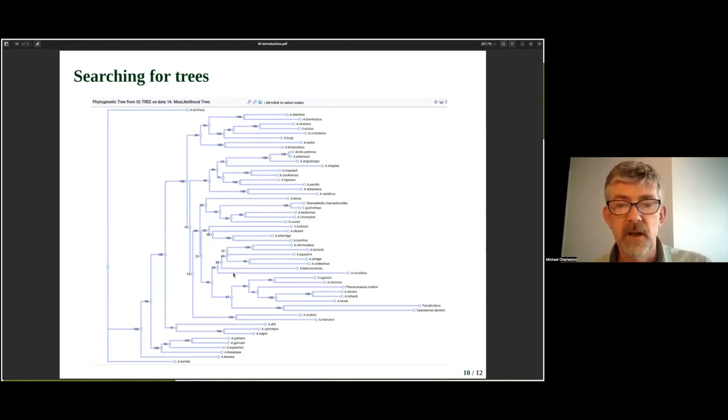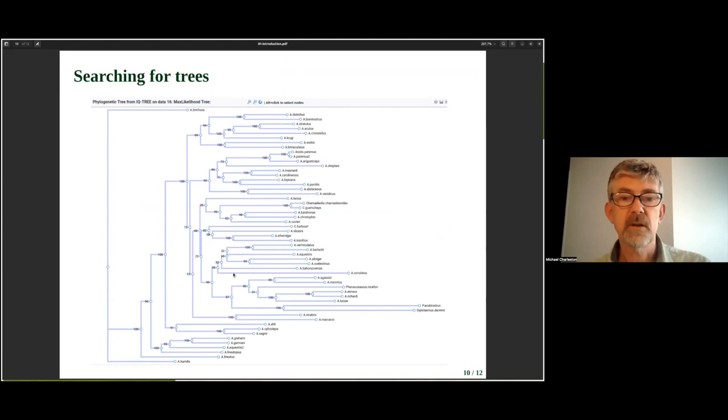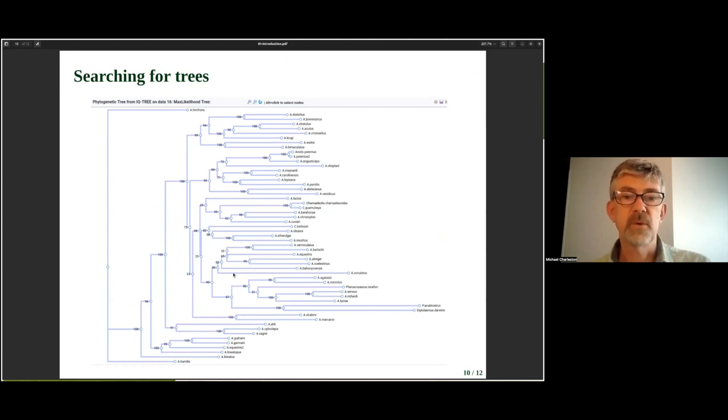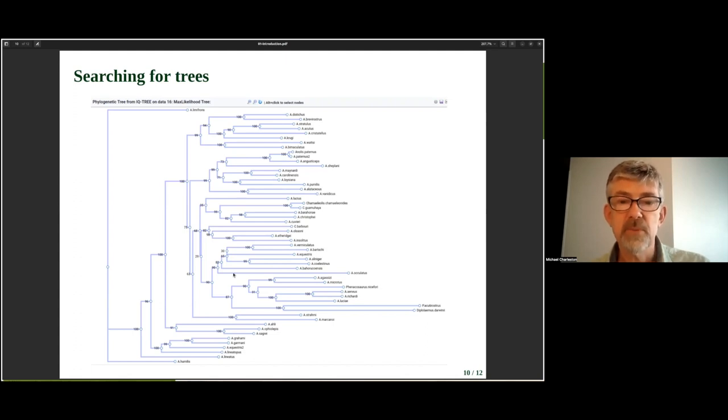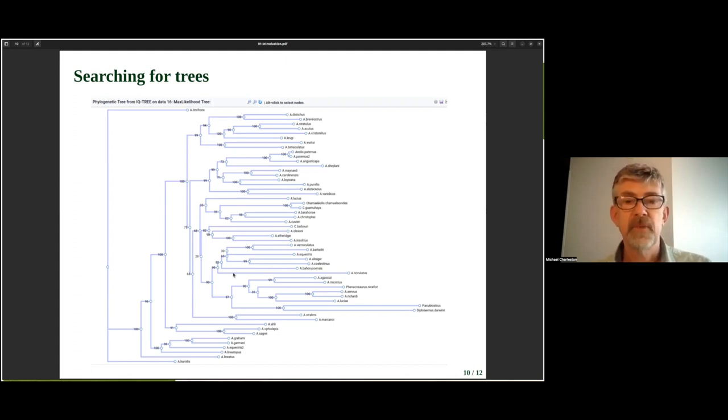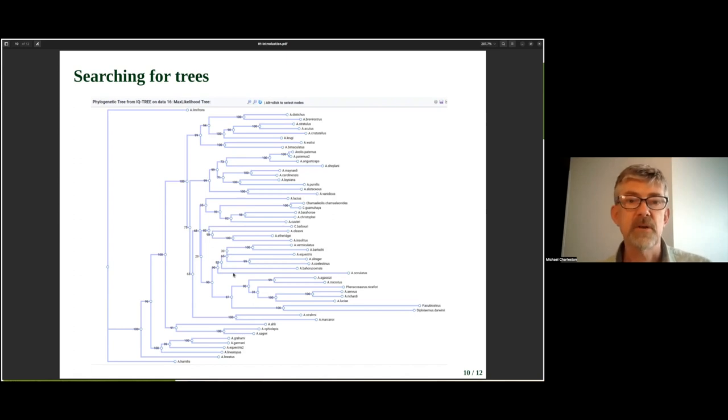For example, probably the most commonly used criterion would be maximum likelihood. We find the tree that has the highest probability of giving us the data that we see. Again, this is coming up in the tutorial.